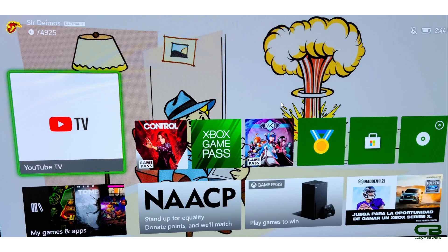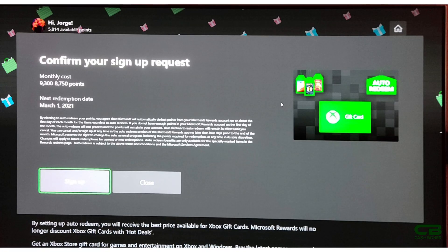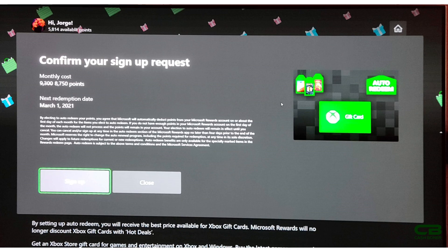Now, update on the auto-redeem $10 gift card because there are questions on this so I want to put out some more details. So you can sign up for this without having the points because the points themselves are not taken out of your account until the first of the month.